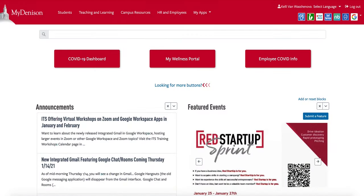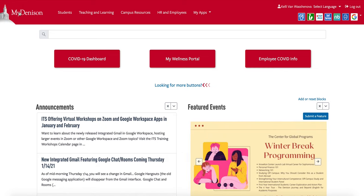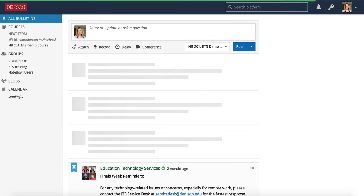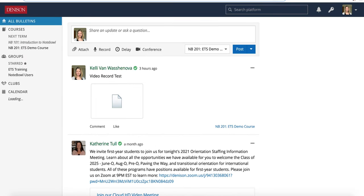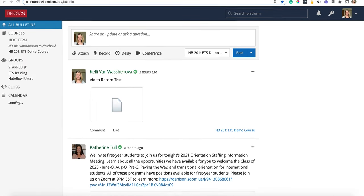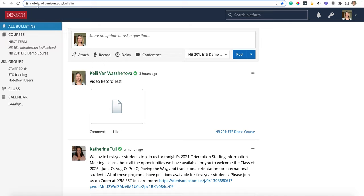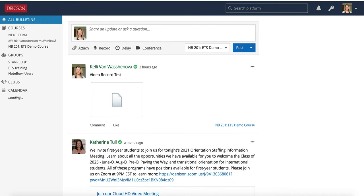Accessing NOPLE is pretty simple. You can start by going through my Denison and clicking on the NB icon in the top right corner. This will take you into NOPLE. Alternatively, you could also type in the URL bar of your browser NOPLE.DENISON.EDU, and that will also load this page in NOPLE.